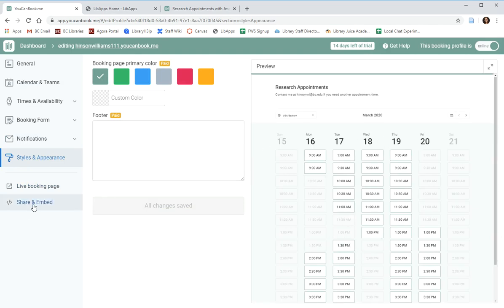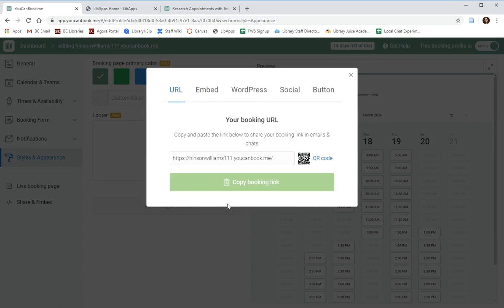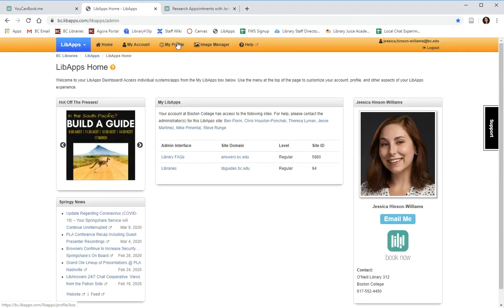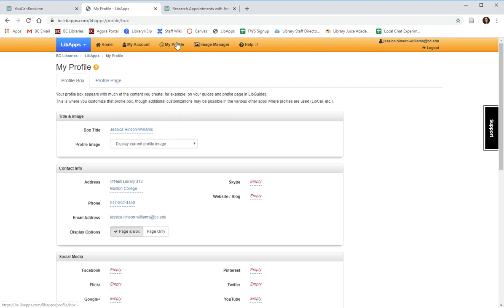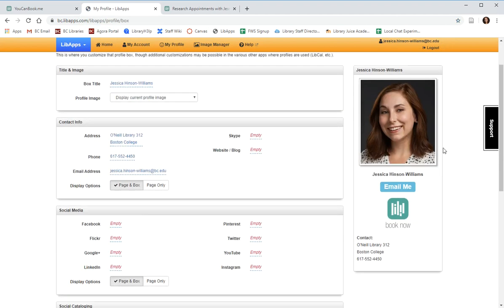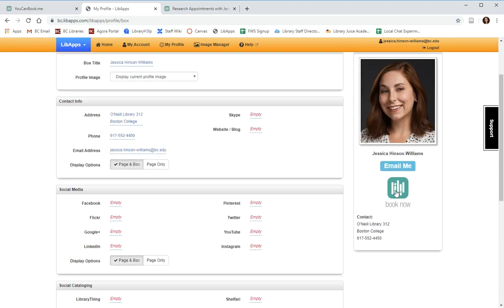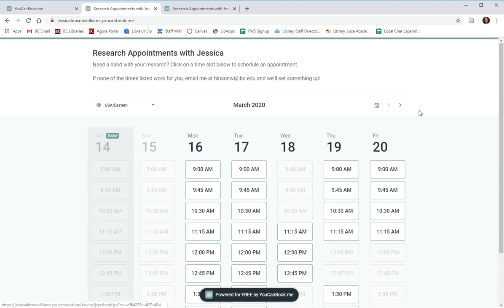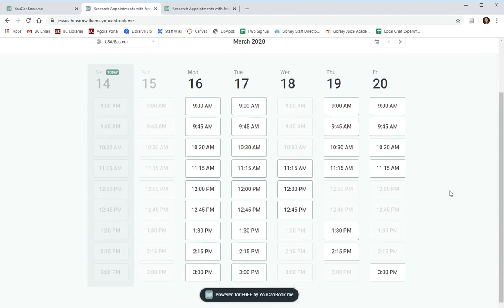The final feature that I'd like to point out is the ability to embed a booking button in your LibApps profile. This means the patrons will see a direct link to your research calendar on any page where your librarian box appears. For example, under my LibApps profile, in my box, there is a book now button. If a patron were to click that, they would automatically be redirected to my research calendar.